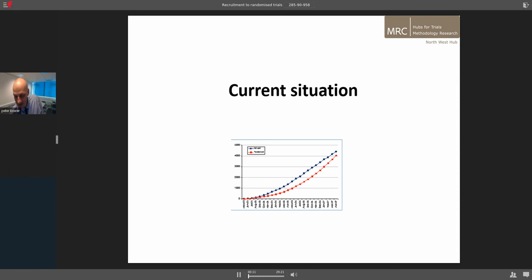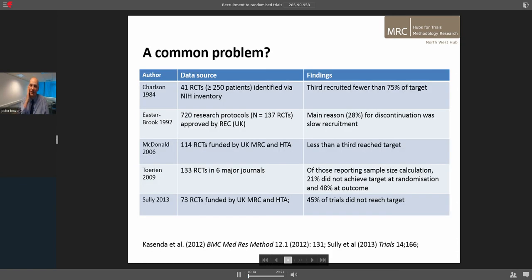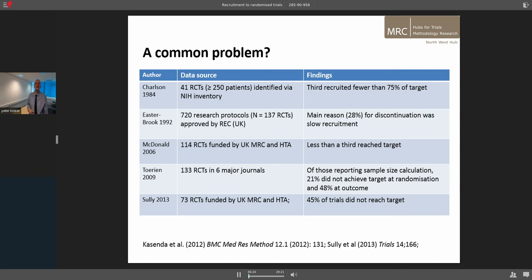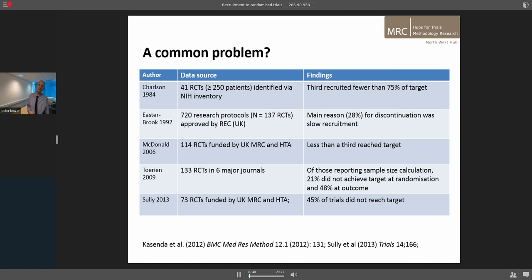The first part is on current situation. The next slide shows a table with details of work that's looked at the scale and prevalence of the problem, and it can make some fairly depressive reading if you're starting out on a trial. Problems with recruitment are so prevalent. The latest UK study by Sully et al, looking at UK MRC and HTA trials — the biggest trials with the most generous funding — 45% of those did not reach targets. These problems are absolutely common and they cross all types of trials and bedevil the entire enterprise.